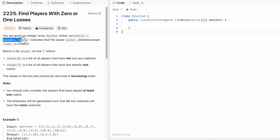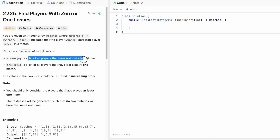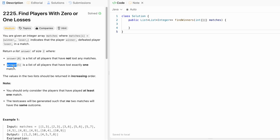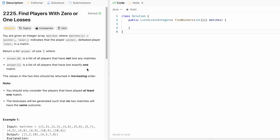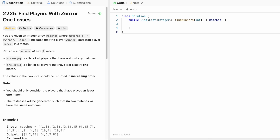So winner i defeated loser i in a match. Our task is to return a list of size two where the first element is the list of all players that have not lost any matches, and the second element is the list of all players that have lost exactly one match. The values in both lists should be returned in increasing order.